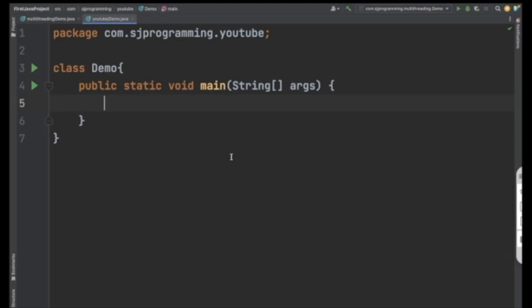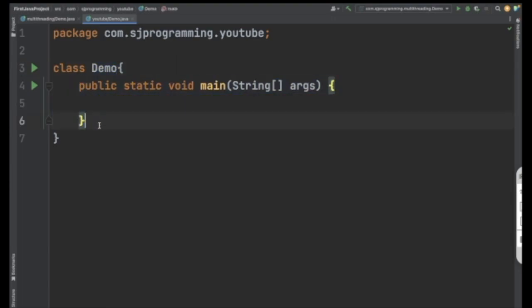Hello everyone, welcome to HJ Programming Solutions. In today's video we are going to see how to create a thread in Java. I have created one class named 'Demo' and inside this Demo class I have created one main method. Now let's understand how to create the thread in Java.